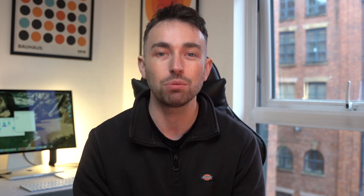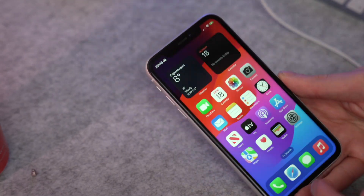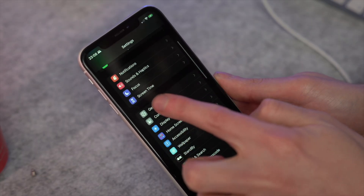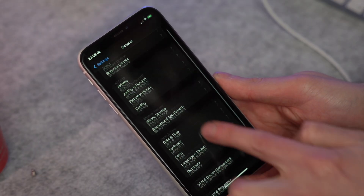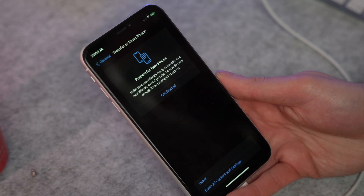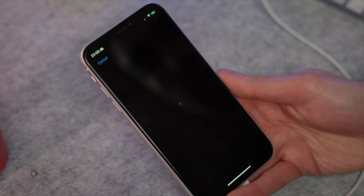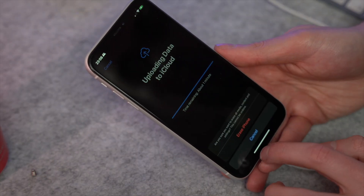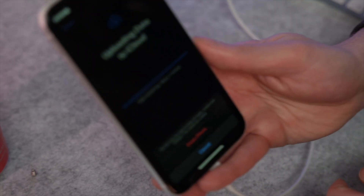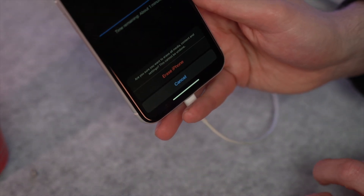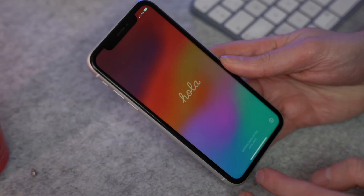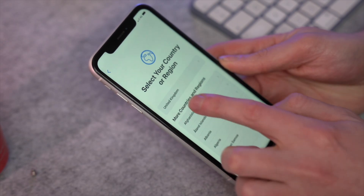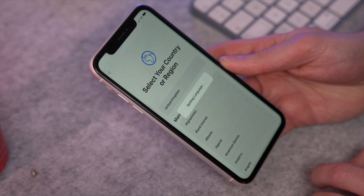First, make sure you have a new iPhone, or if not, go to Settings, then General, and look for the Transfer or Reset iPhone option. Then erase all content and settings. This will take you to the Erase This iPhone section — continue and confirm by selecting Erase iPhone. Then initiate the setup process on your iPhone by following the on-screen instructions. Sign in with your Apple ID and proceed to the Apps and Data screen.